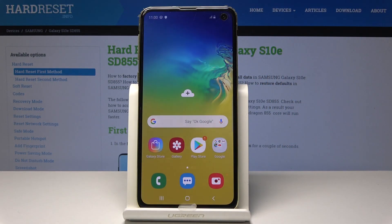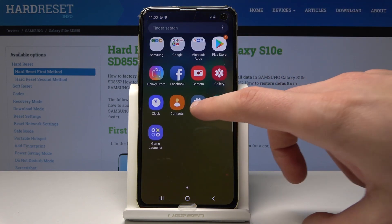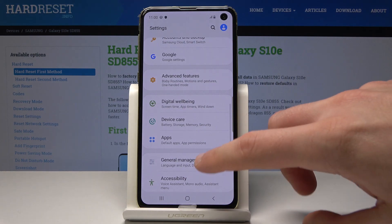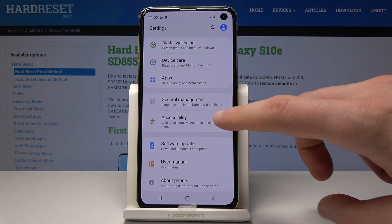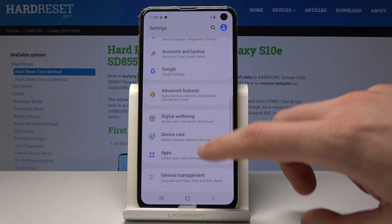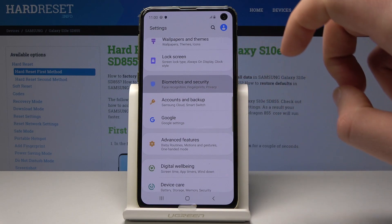Here I have Samsung Galaxy S10e and let me show you how to enable unknown sources on the following device. So at the very beginning let's start by using the home screen. Let's open the list of all apps, choose Settings, then scroll down and from the following list let's choose Biometrics and Security.